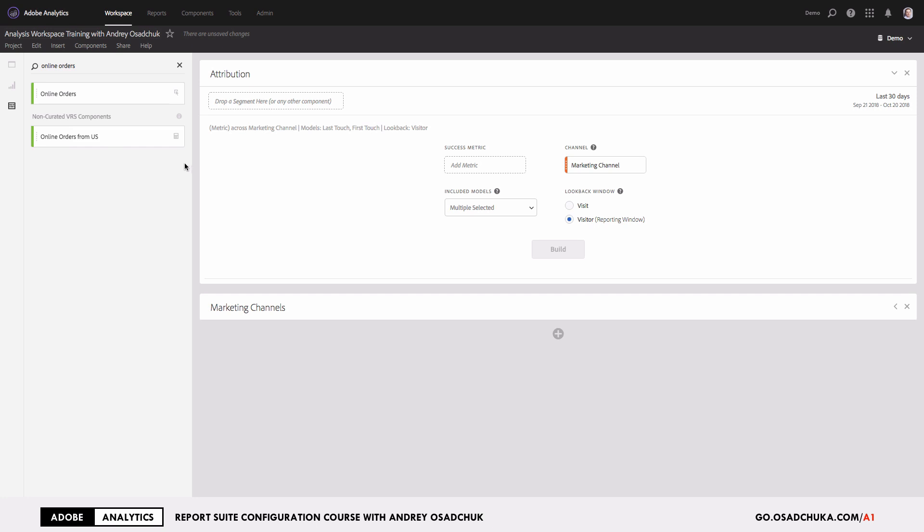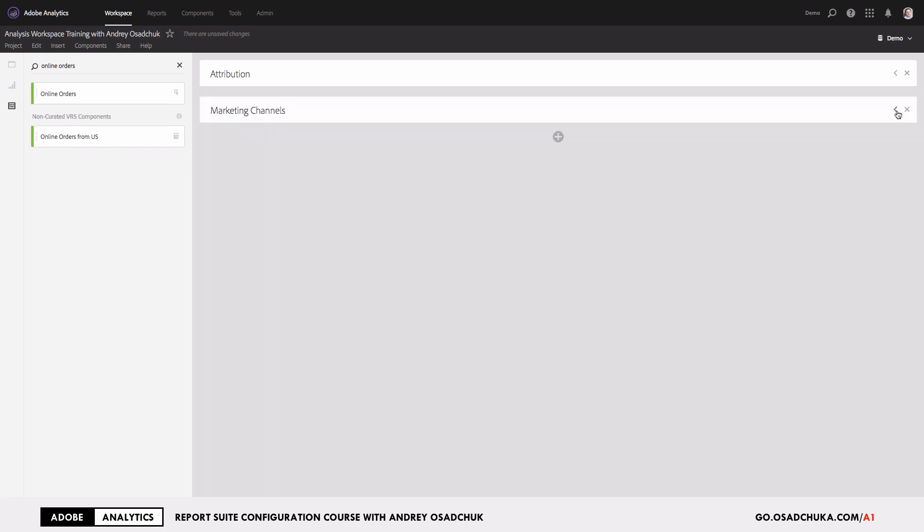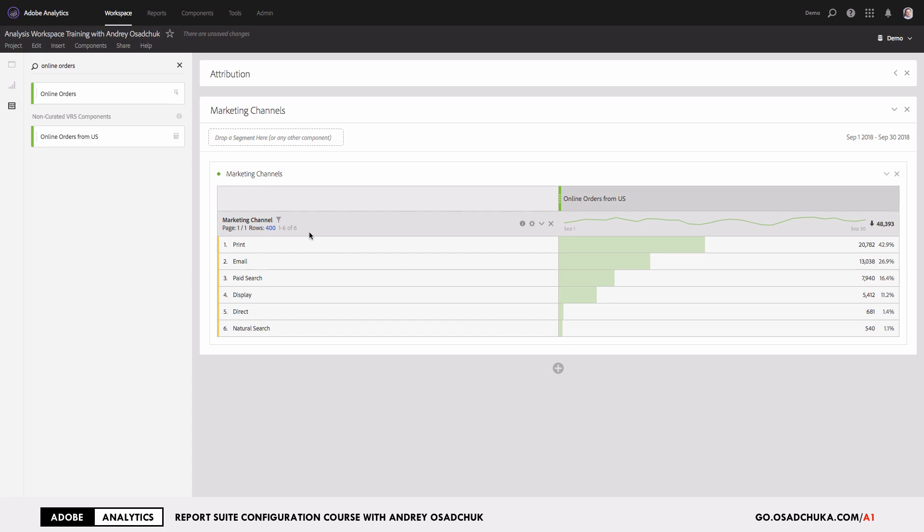So today I'm going to show you what you should do if you want to run an Attribution IQ capability for a calculated metric. I have a panel, and as you can see here, we have marketing channels and the calculated metric added as a column.